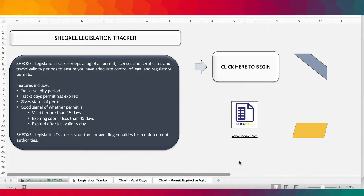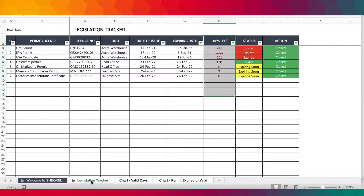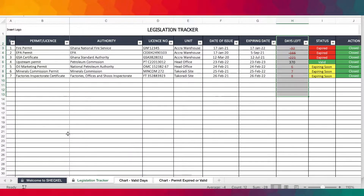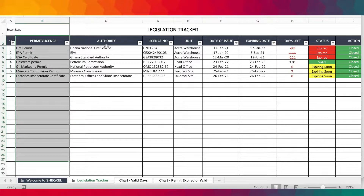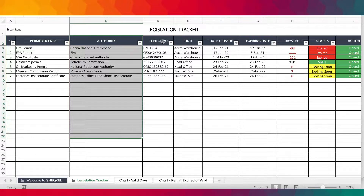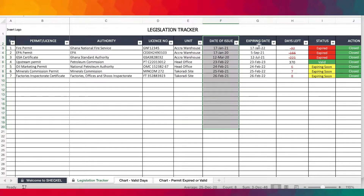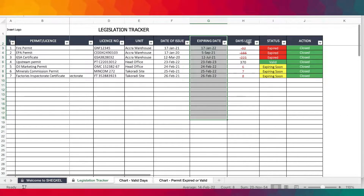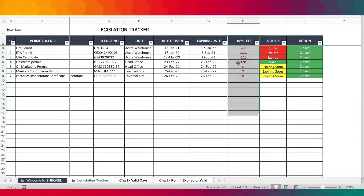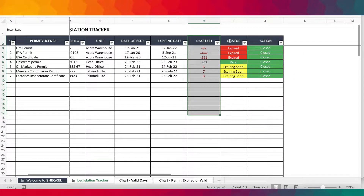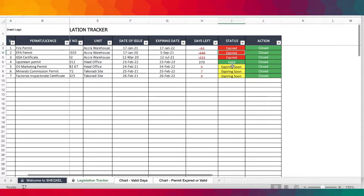Let's get straight into it. This template is for logging and tracking your regulatory permits. You begin by logging all your permits and providing the issuing authority, the license number, the department or unit that the license applies to, the date of issue, the date of expiry, and then it's going to track the due days for you, including the status of the permits.